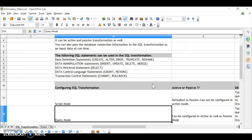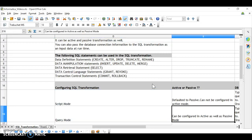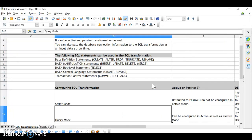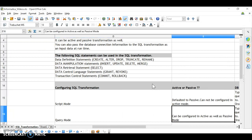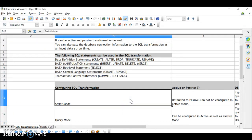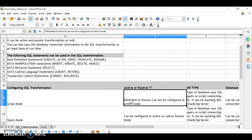SQL transformation can be configured in two modes: script mode and query mode. If the SQL transformation is configured in script mode, it can only act as a passive transformation — it is defaulted to passive and cannot be configured as active at all.